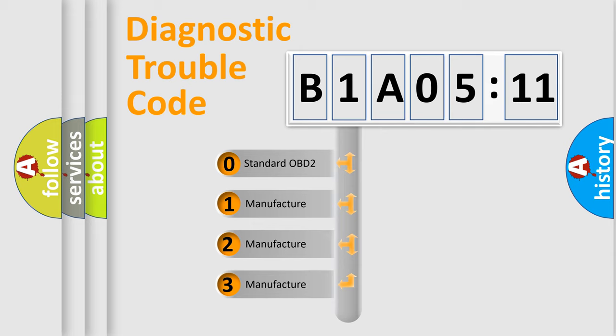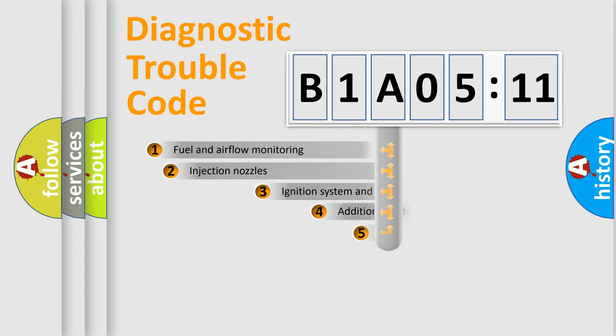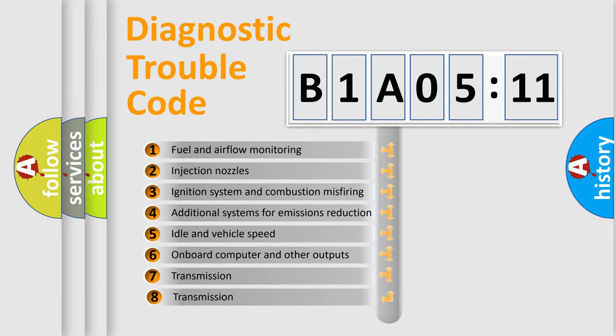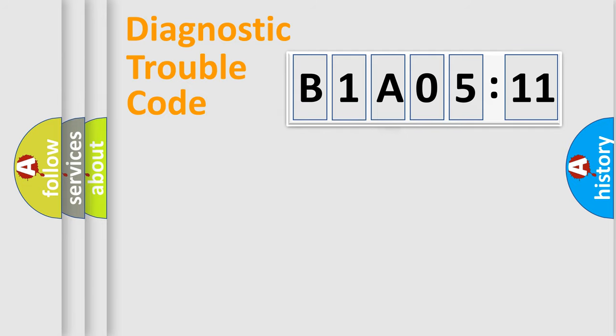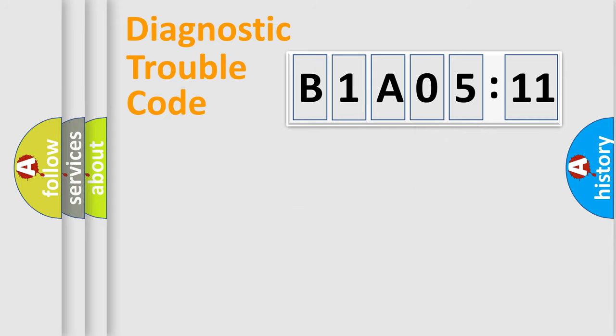If the second character is expressed as zero, it is a standardized error. In the case of numbers 1, 2, 3, it is a car-specific error. The third character specifies a subset of errors. The distribution shown is valid only for the standardized DTC code. Only the last two characters define the specific fault of the group.